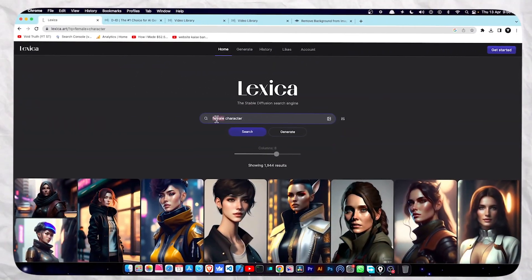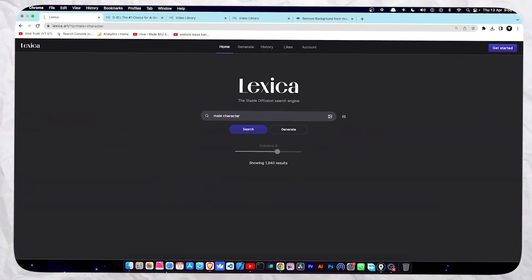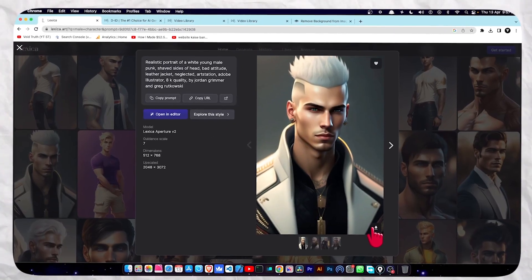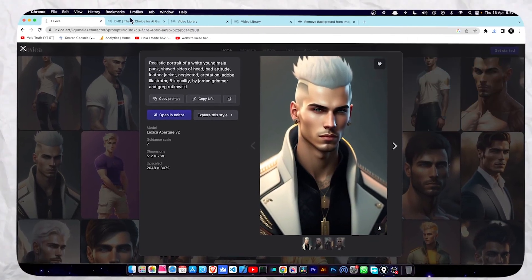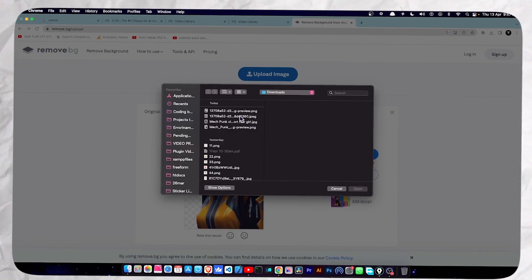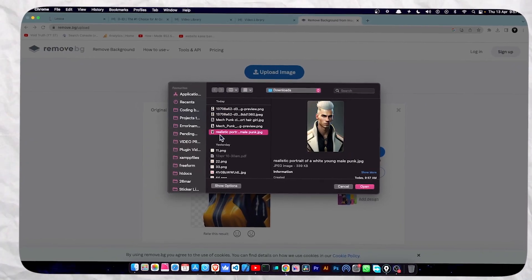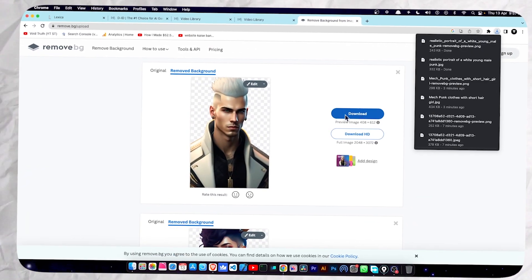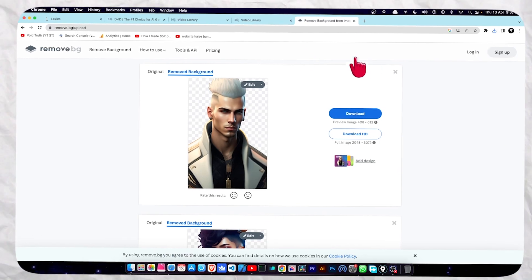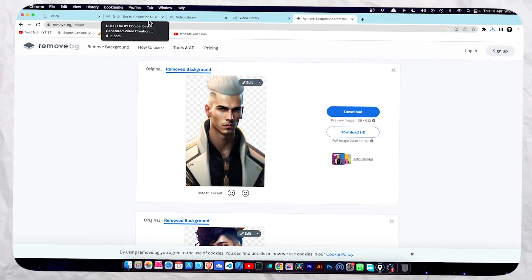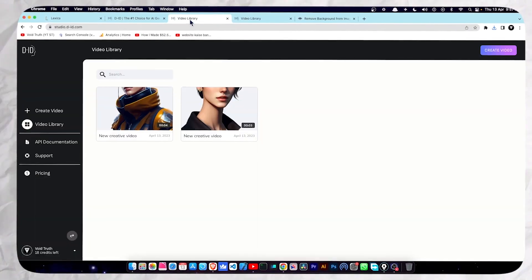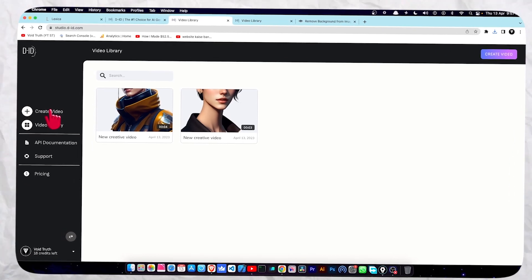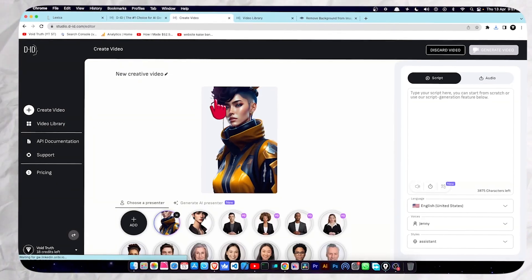I want a male character, so let me choose another one. Now download it. Once you download it, click 'Upload Image' and select your character on remove.bg. That's pretty much good. Now click download and save the PNG file.